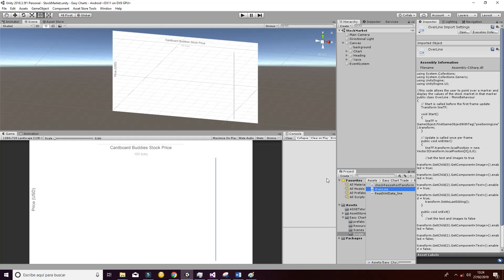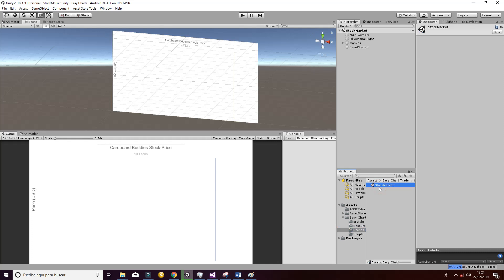Welcome to this tutorial about the EasyChart trade, in which we are going to show how the different scripts work and how the dynamics of the game or application work.